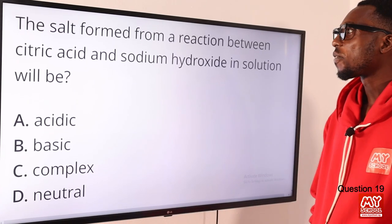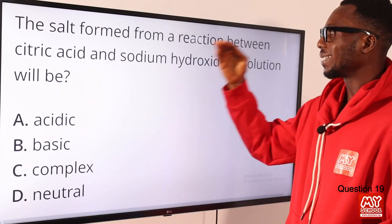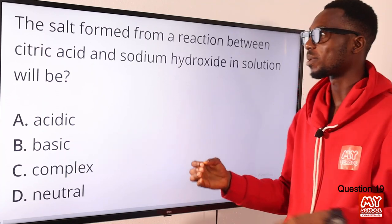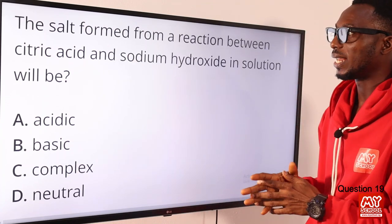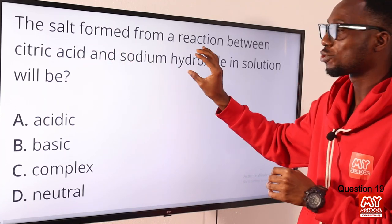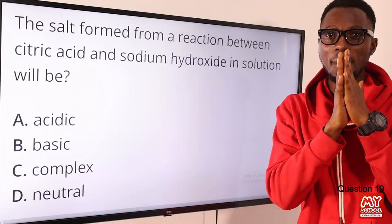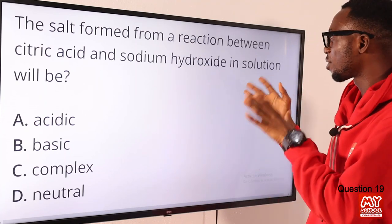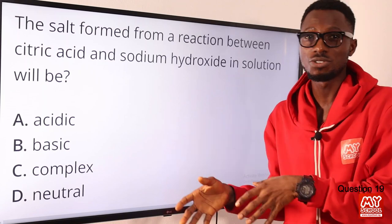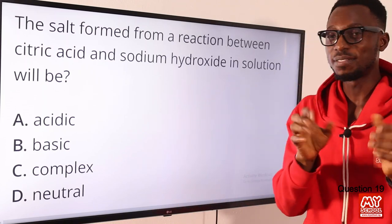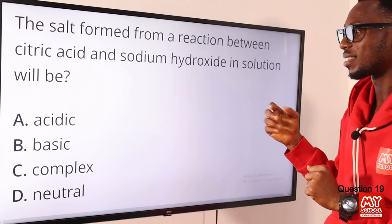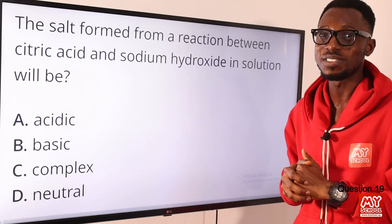Question 19: the salt formed from a reaction between citric acid and sodium hydroxide in solution would be what? Citric acid is a weak acid found in fruits like lime and orange. Weak acid plus strong base gives a basic salt. The result is trisodium citrate (sodium citrate) — a kind of salification reaction. So the salt expected is a basic salt. Option B is the correct option.